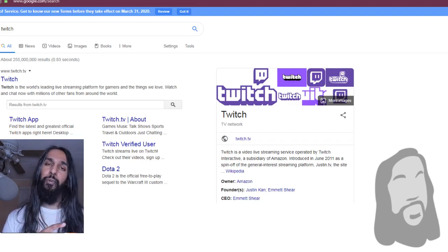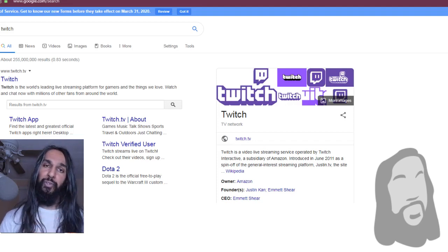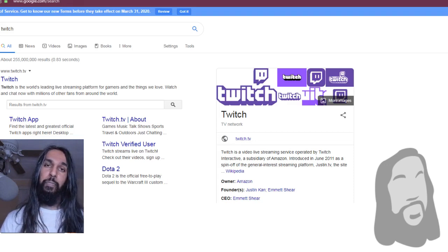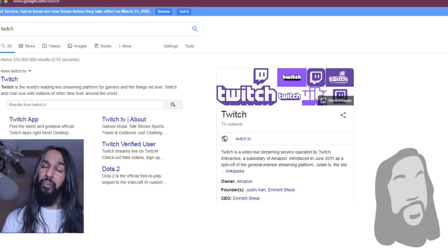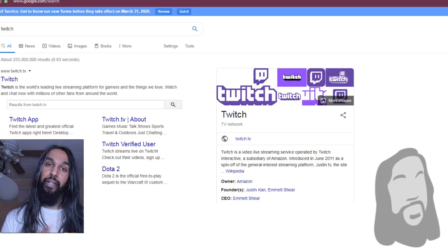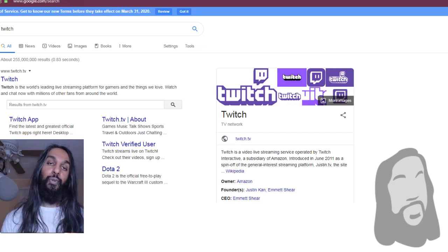I'll have a card pop up somewhere, so just look around on the screen and you should see that. Once you click on it, it'll take you right on over to that video, which will teach you how to block someone.